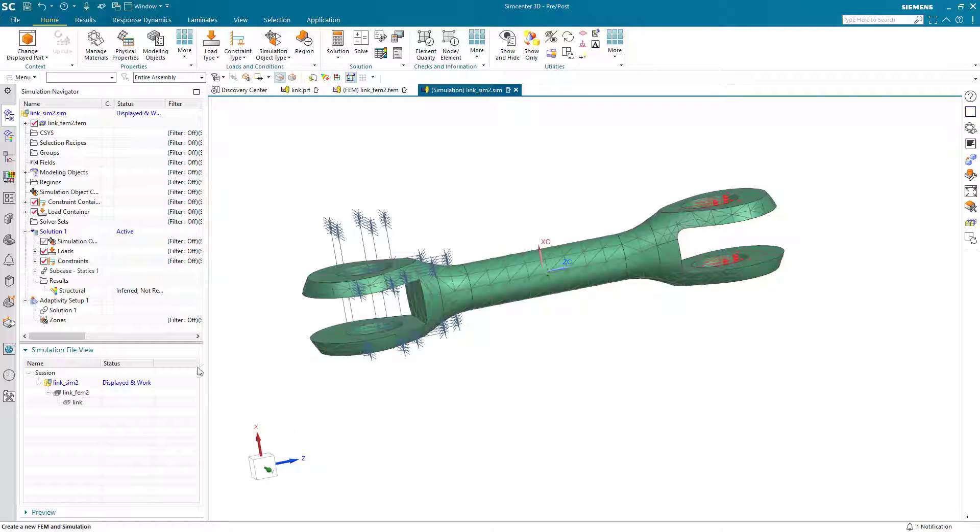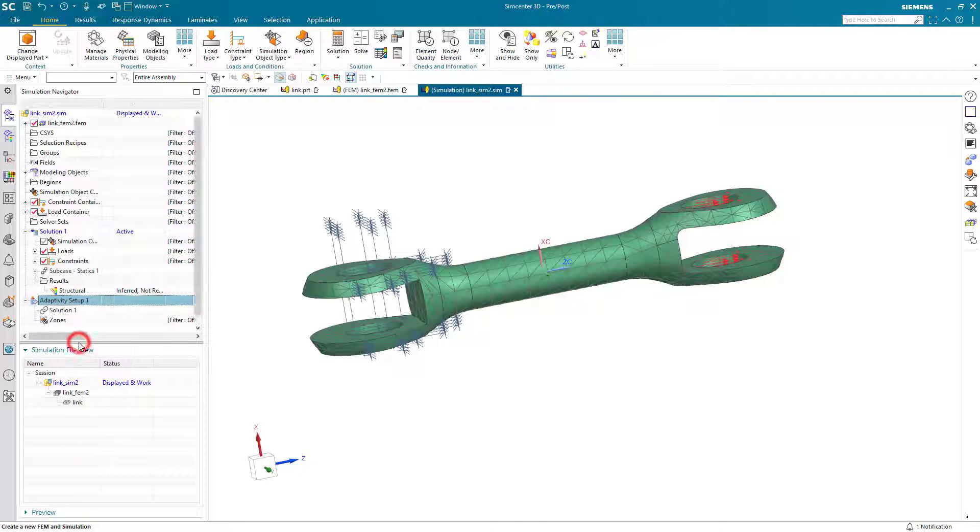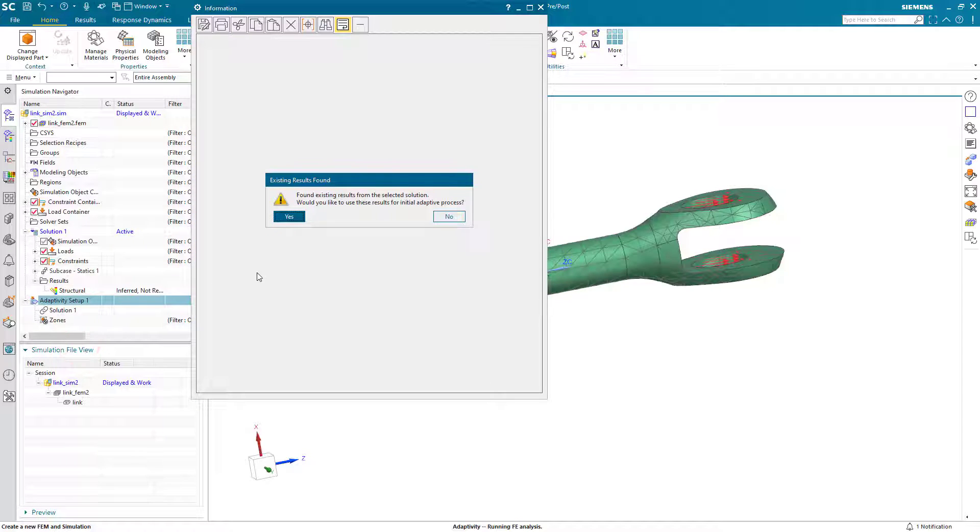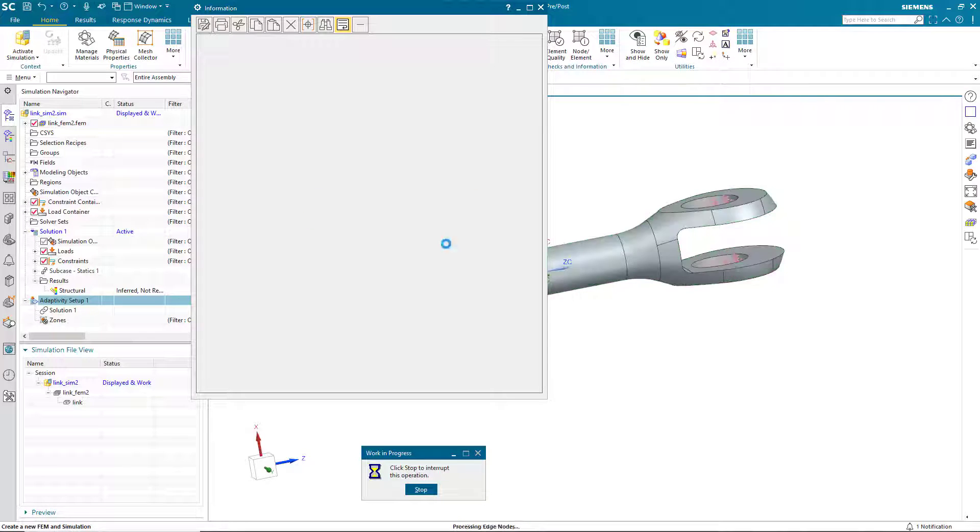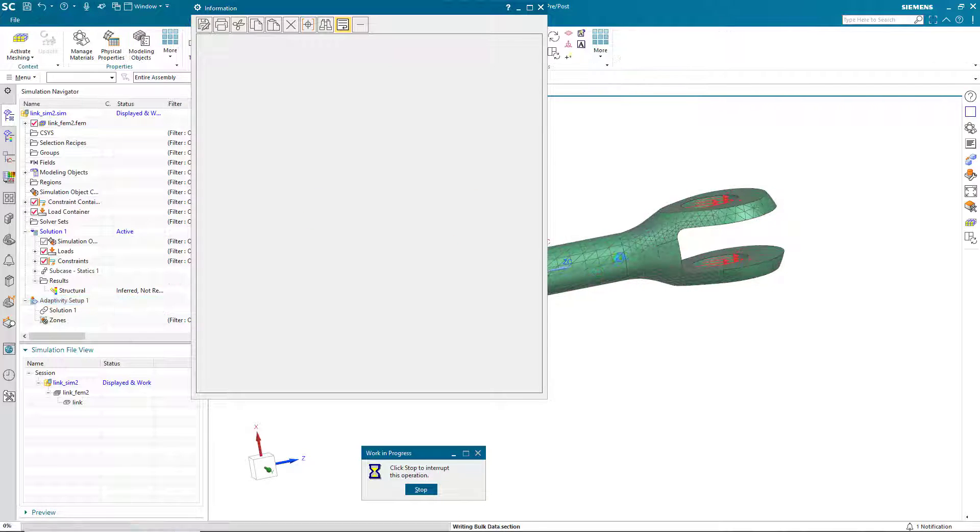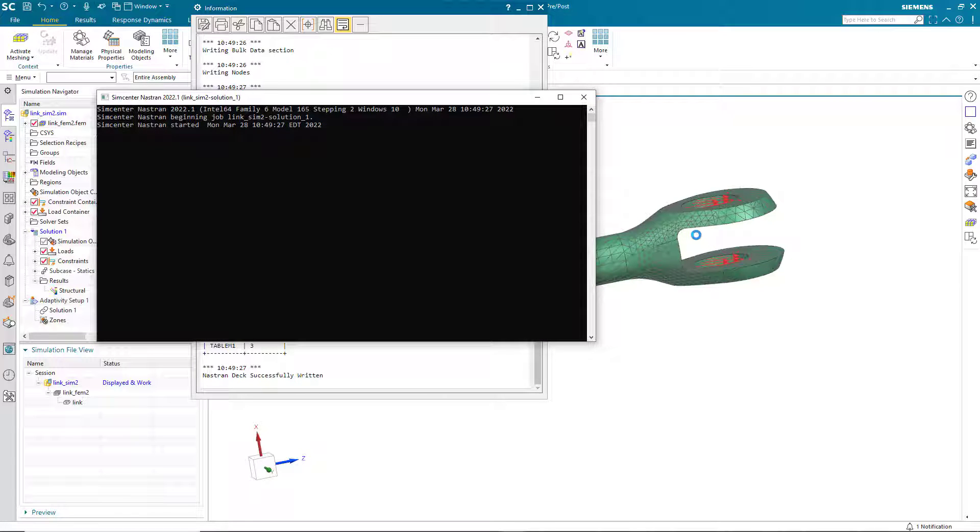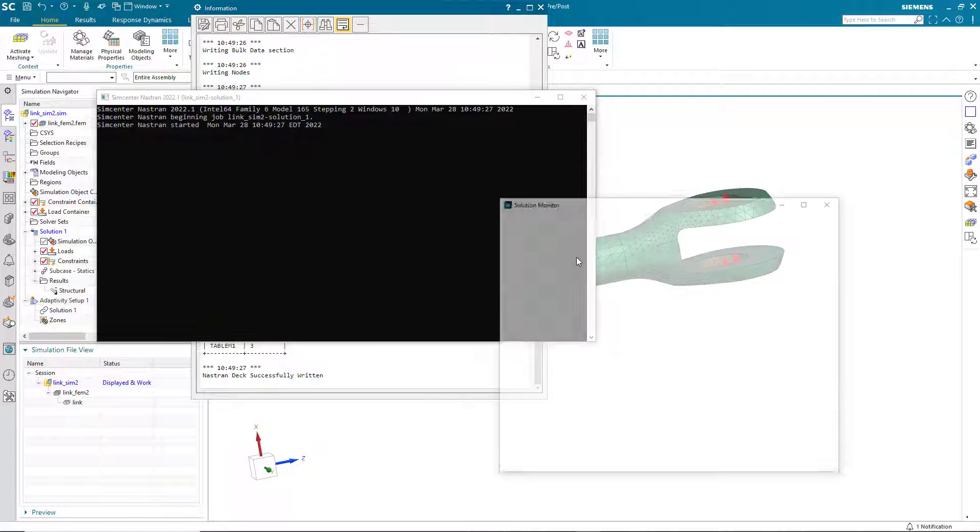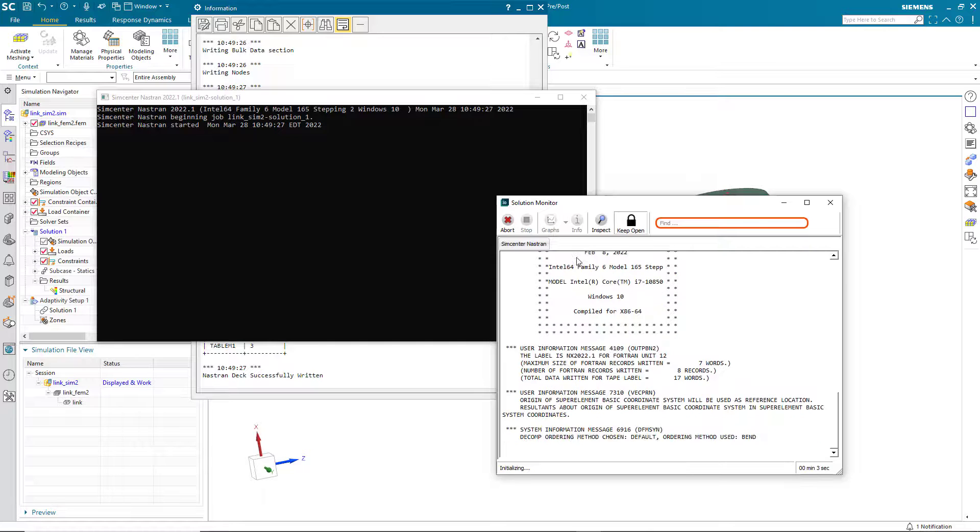And then a max number of iterations, I'll set it 3. So here we can go ahead and solve. It says that it's found results from our original solution. We can go ahead and use those for our first adaptive solution. And here you can see it's refined the mesh and it's solving.